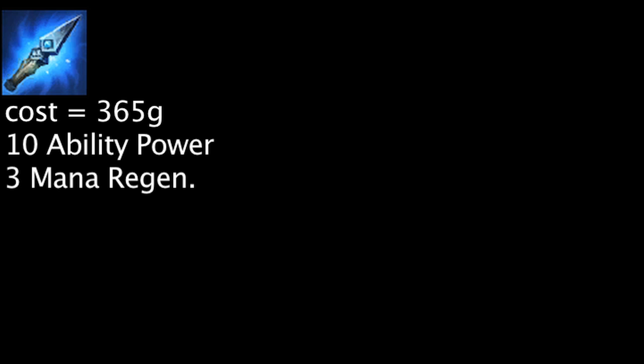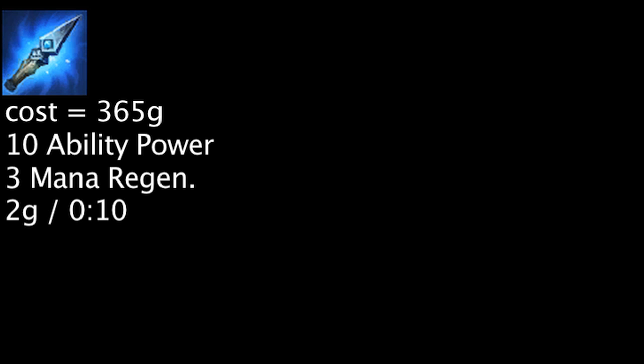Let's take a look at the item now. The Spell Thief's Edge costs 365 gold and grants 10 ability power and 3 mana regeneration. It will also generate 2 gold every 10 seconds. It also has an effect which will grant 4 gold when auto attacking an enemy champion.